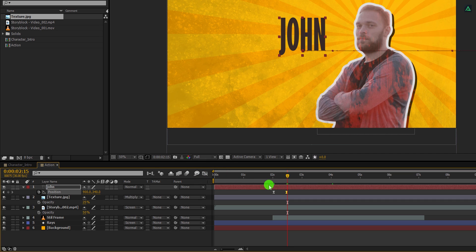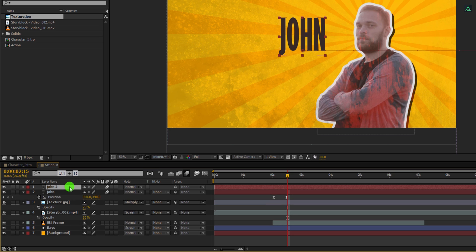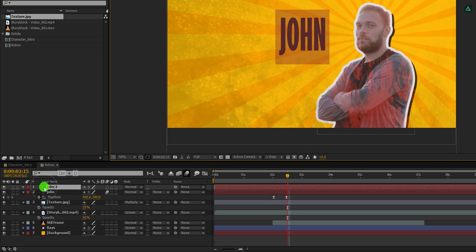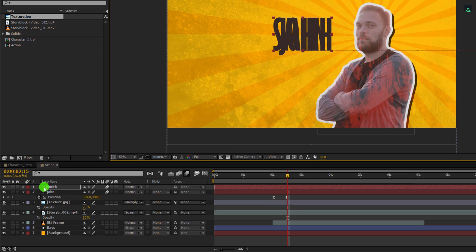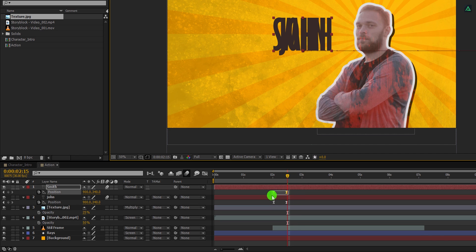Switch back to the main timeline and then add motion blur to it. Also, activate it from here. Now select the text layer and make another duplicate of it. I am going to use it as the last name.